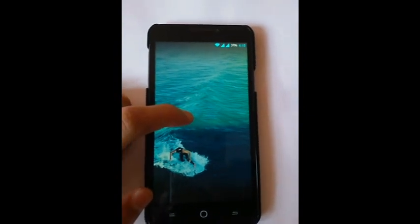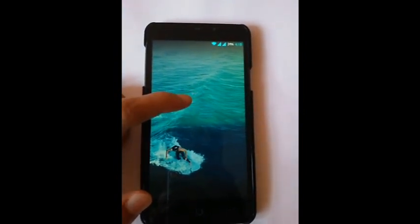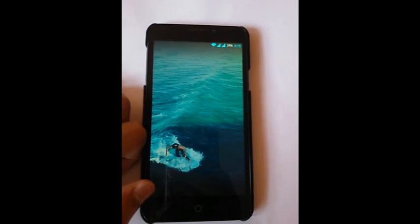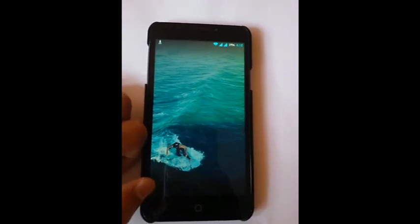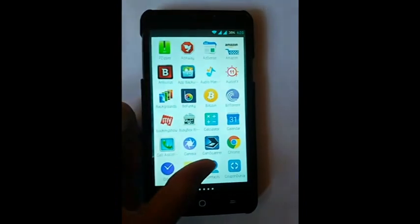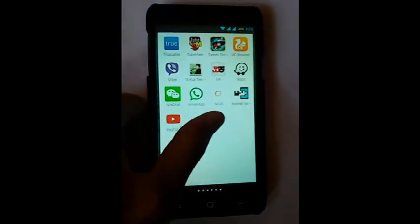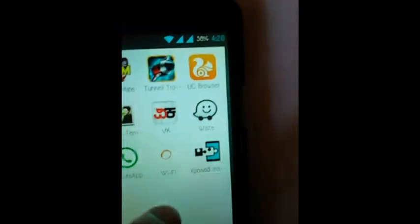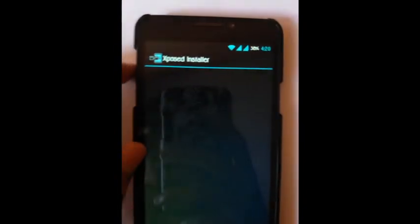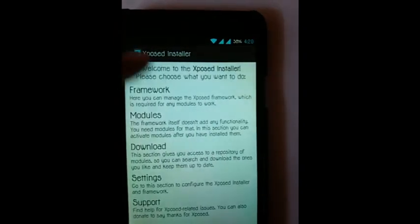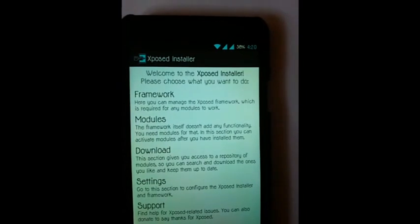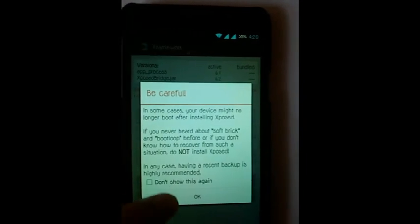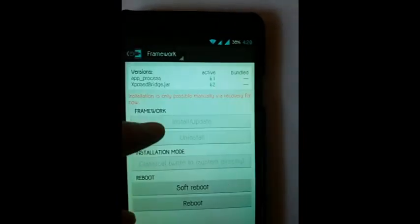Yes, now we are going to check whether Xposed Installer has successfully been installed or not. Let us see that. Going to Xposed Installer, going to framework. Yeah, click on OK button.